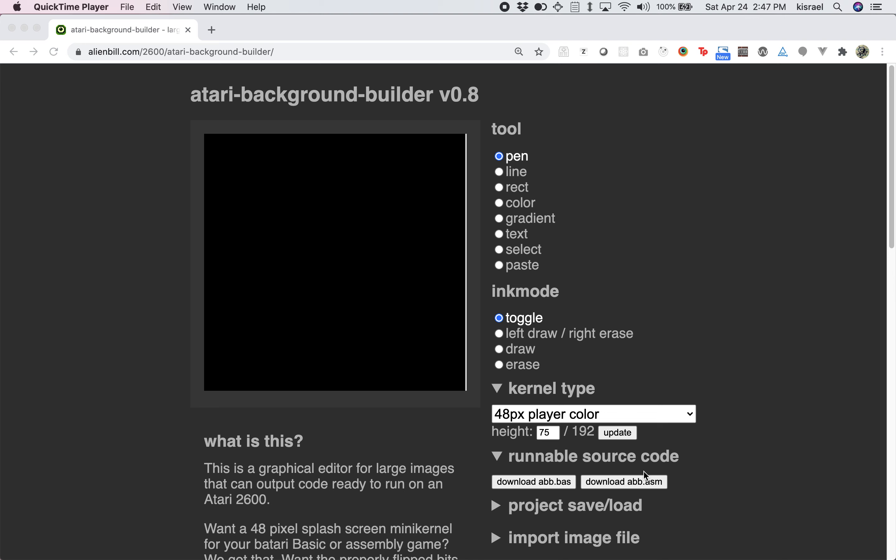This video introduces you to the Atari Background Builder, the finest browser-based tool for constructing background graphics for your Atari 2600 game or other project.